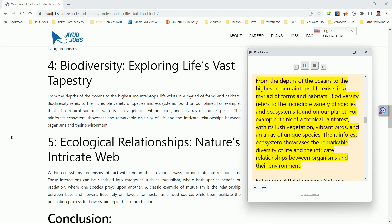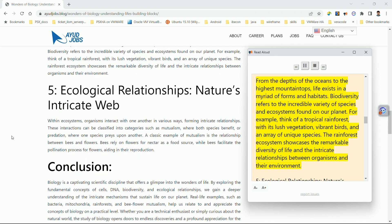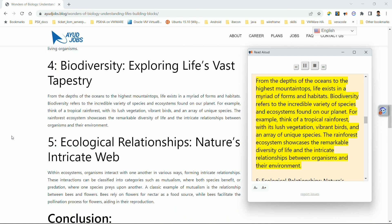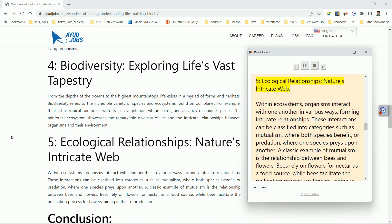Four: biodiversity — exploring life's vast tapestry. From the depths of the oceans to the highest mountain tops, life exists in a myriad of forms and habitats. Biodiversity refers to the incredible variety of species and ecosystems found on our planet. For example, think of a tropical rainforest with its lush vegetation, vibrant birds, and an array of unique species — showcasing the remarkable diversity of life and the intricate relationships between organisms and their environment.